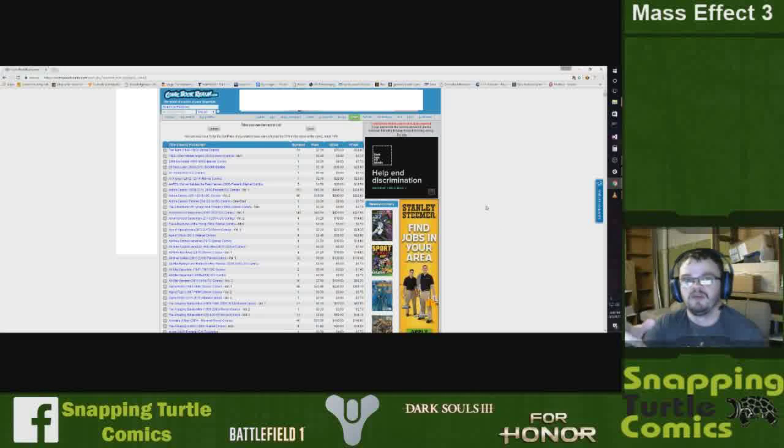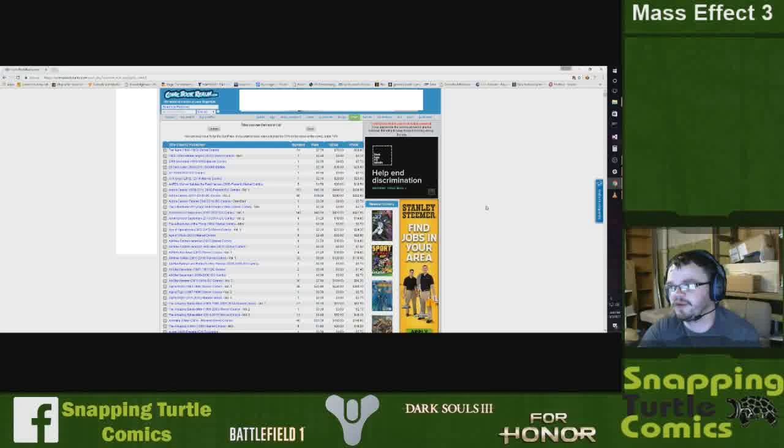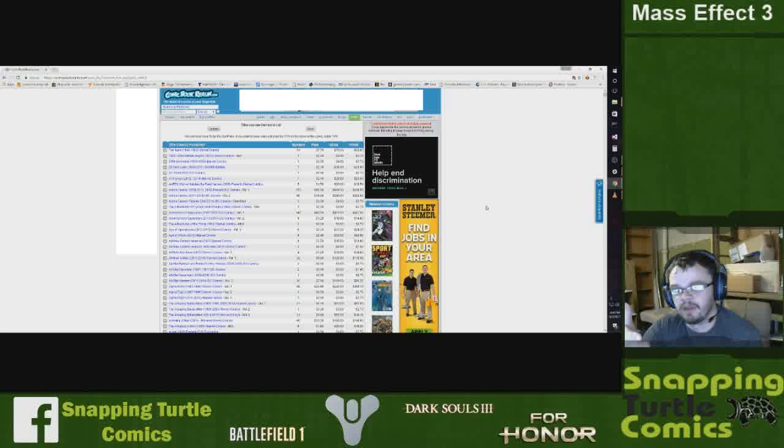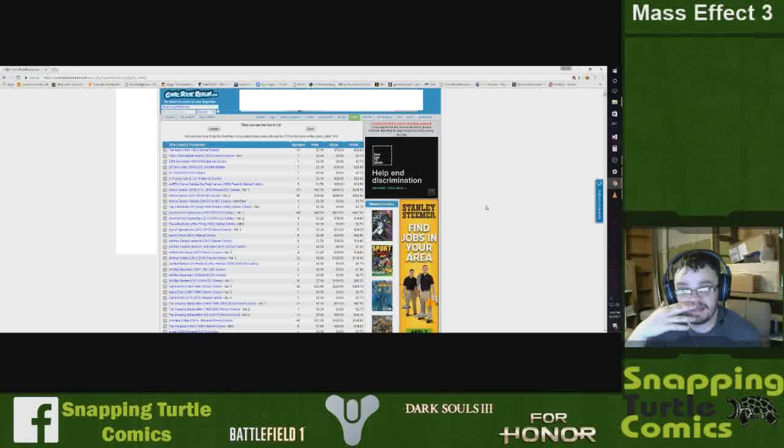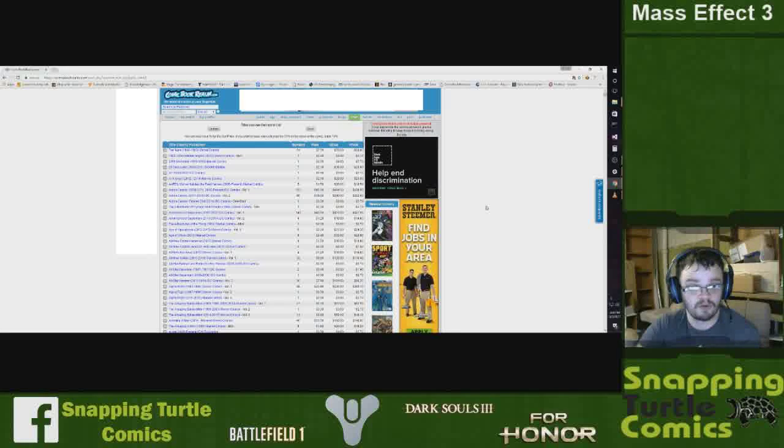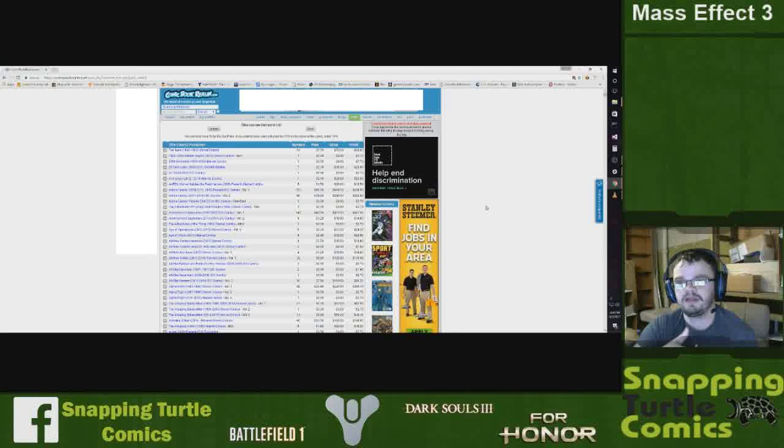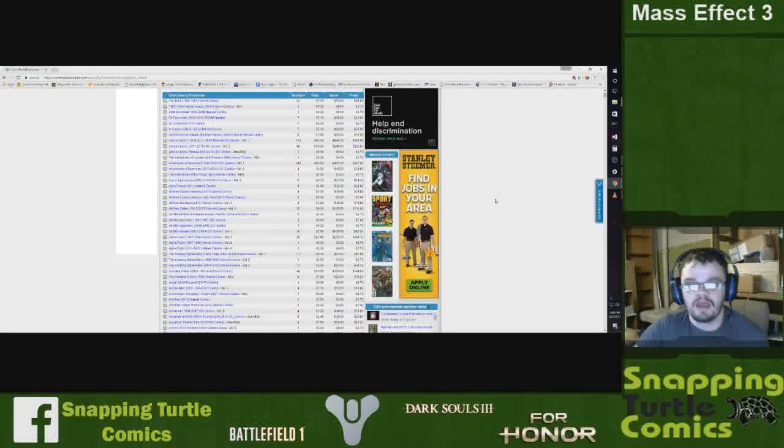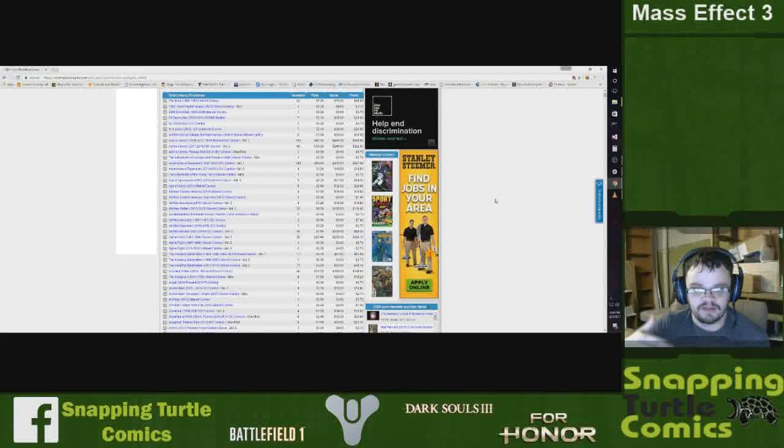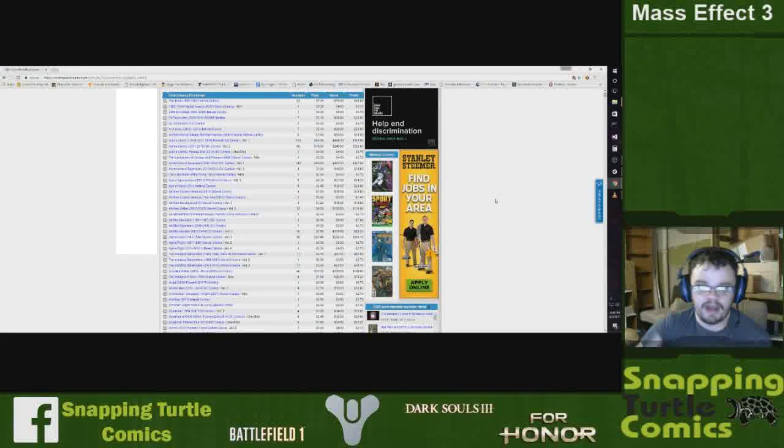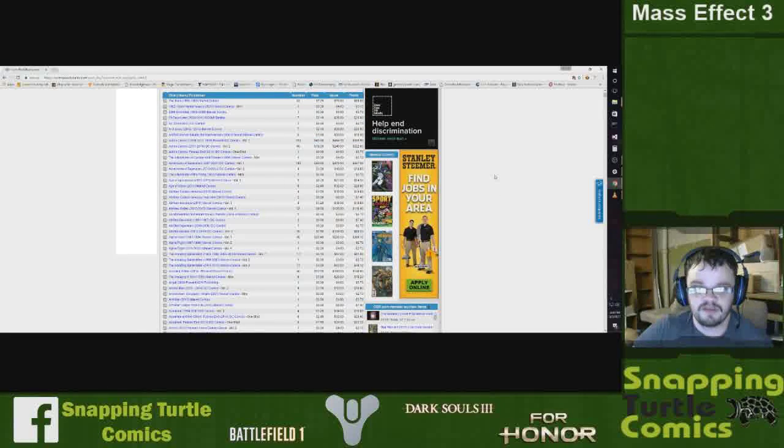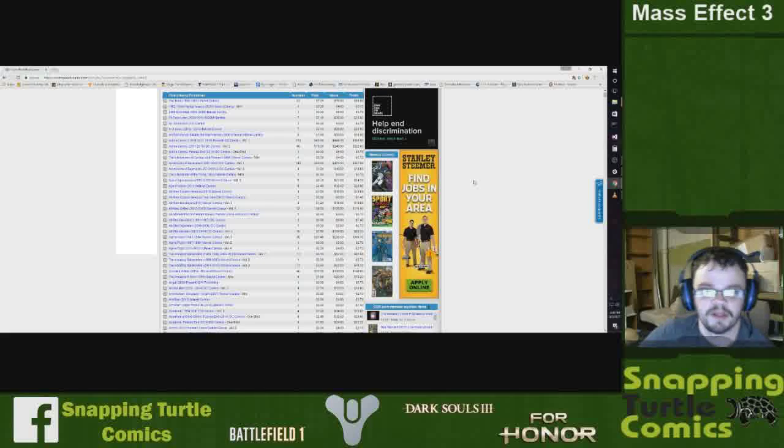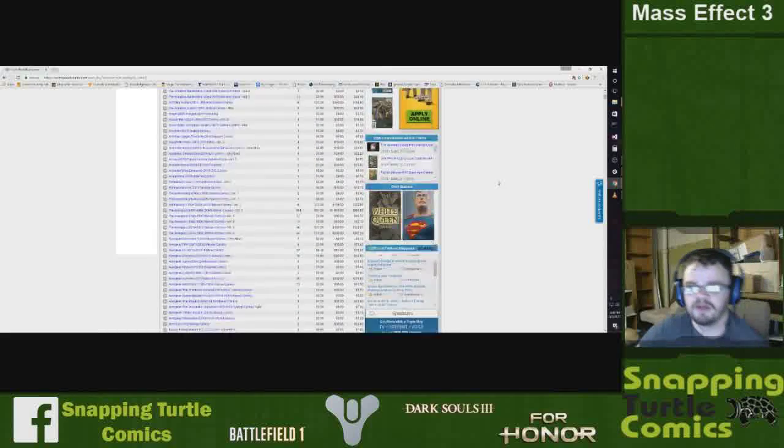So here on the screen you guys can see that I have the website Comic Book Realm pulled up. I'm finding that this site is less prone to crashing and responds fairly well and it's pretty good and accurate on their prices.